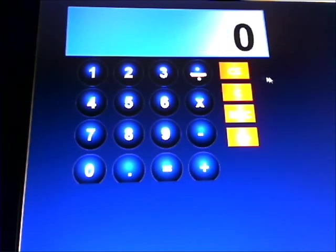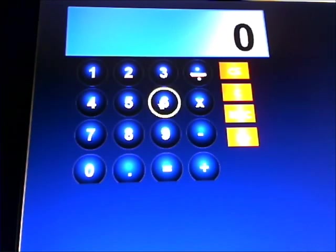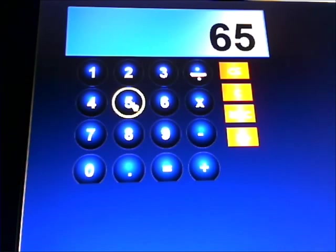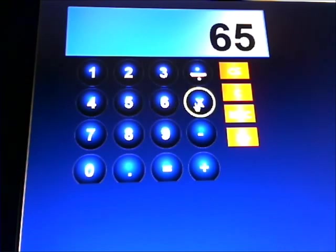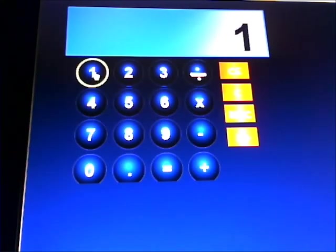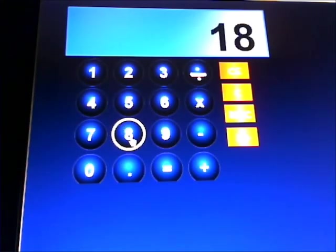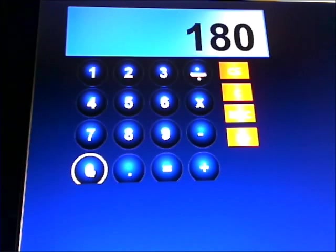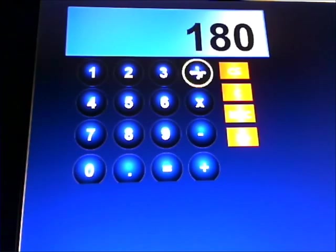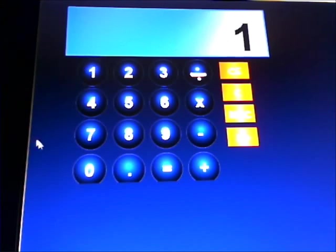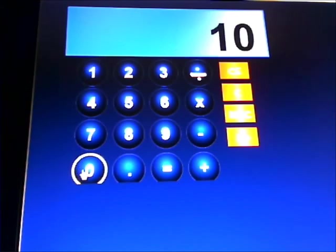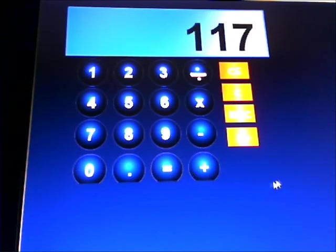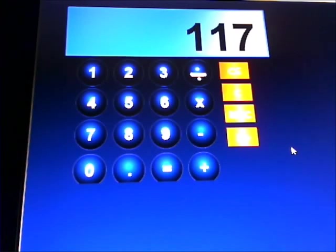What is 65% of 180? 65 times 180 divided by 100. And equals gives you the answer. 117.